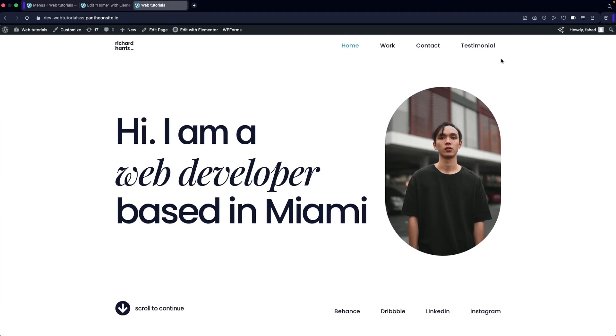So this is it for this video — this is how we can create a resume website in WordPress. If you found this video useful, hit the like button and subscribe to the channel.